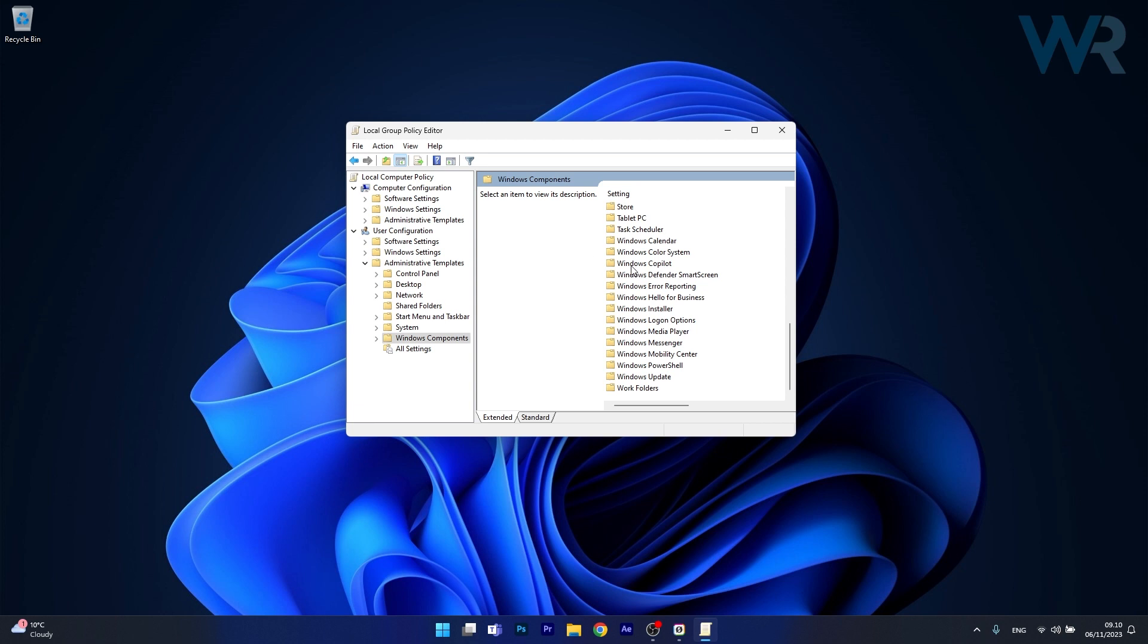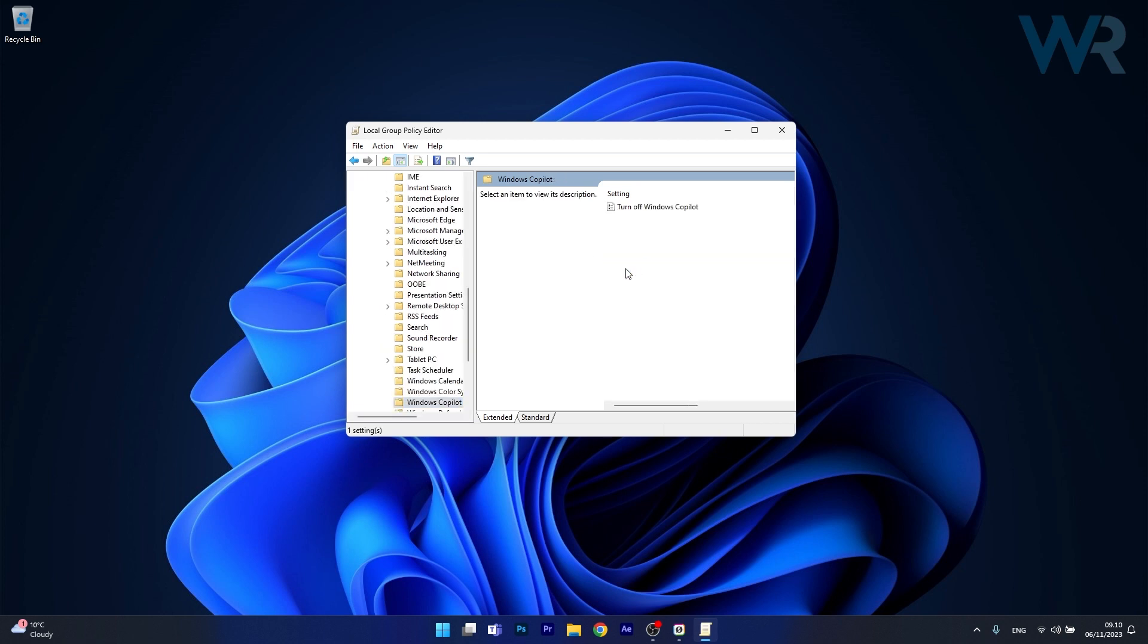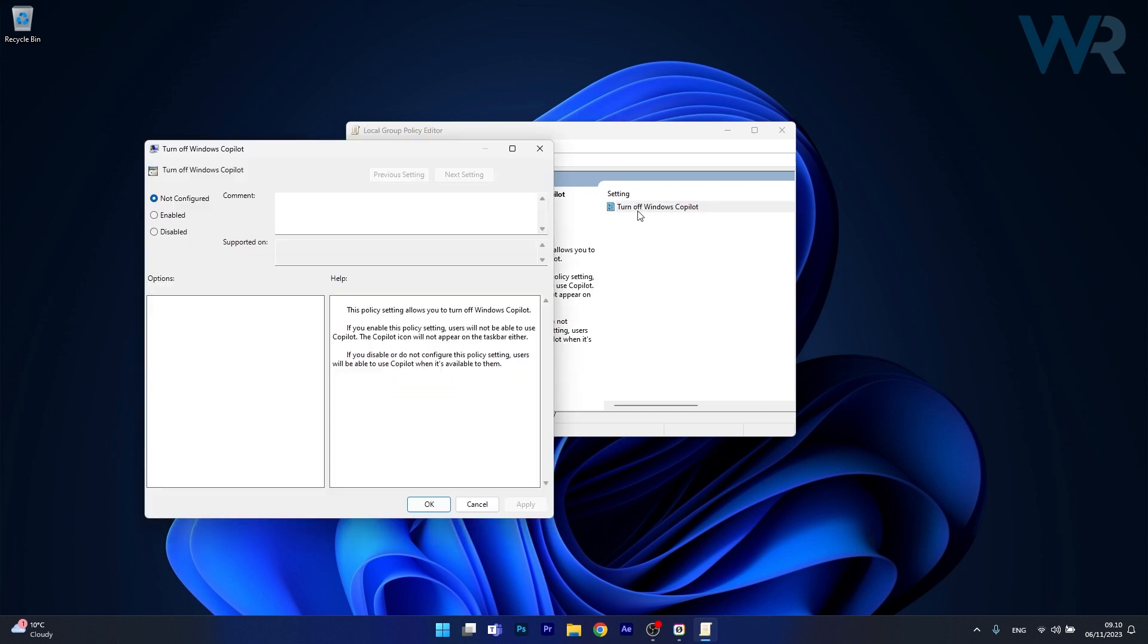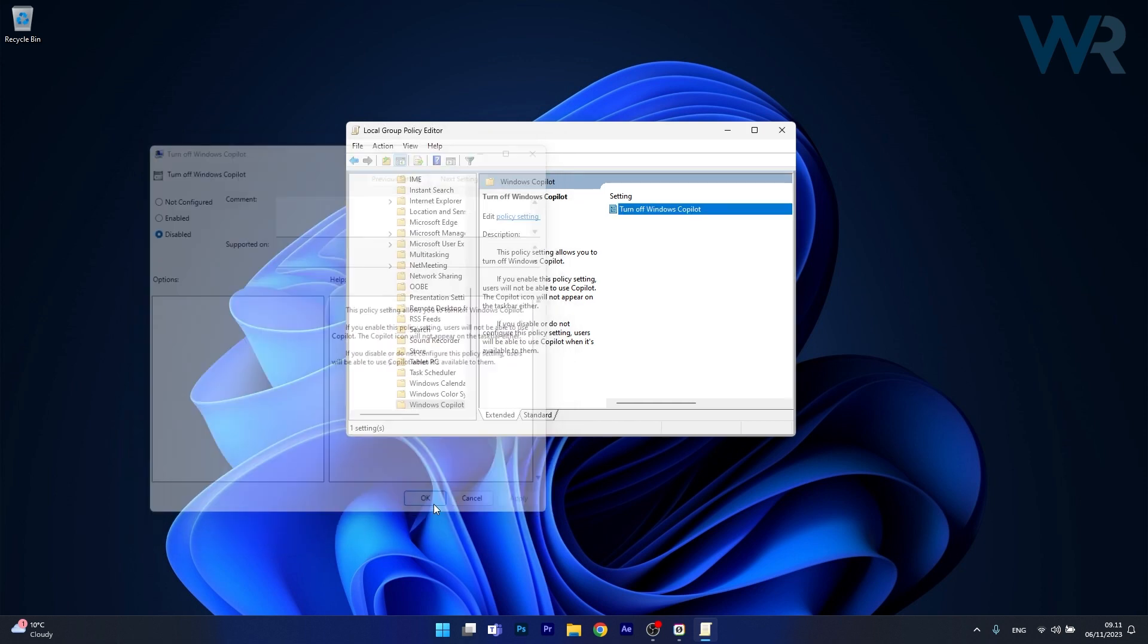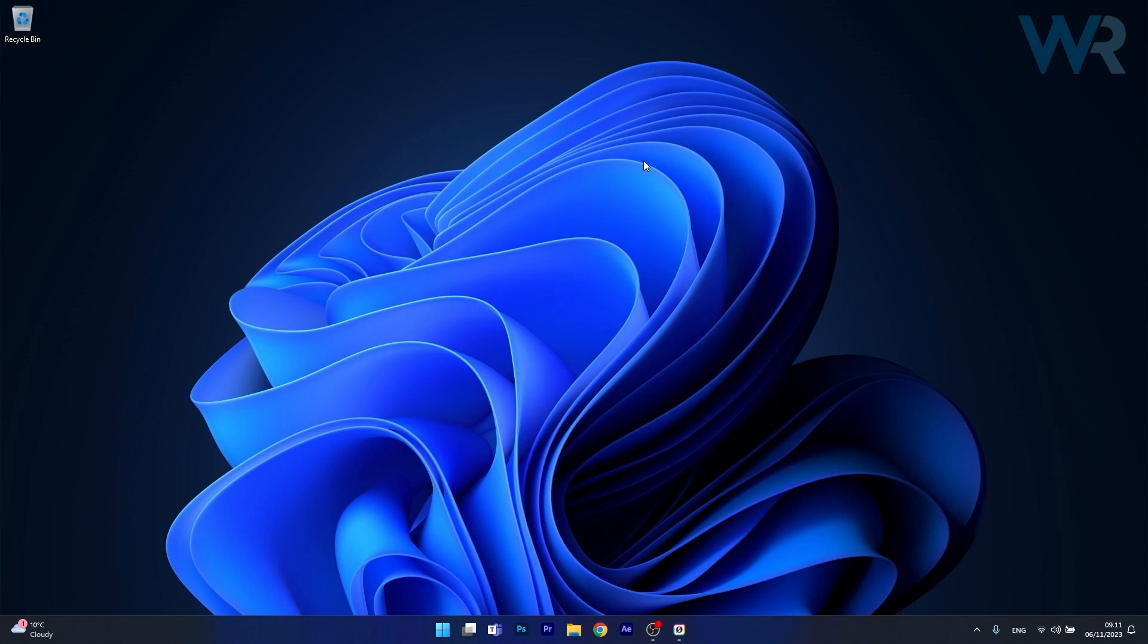So double click on this option and you'll see the setting called Turn off Windows co-pilot. So double click on this setting and make sure that the option is disabled. Windows co-pilot will not be turned off. So now click on apply and OK, restart your computer and then you can check if the problem still persists.